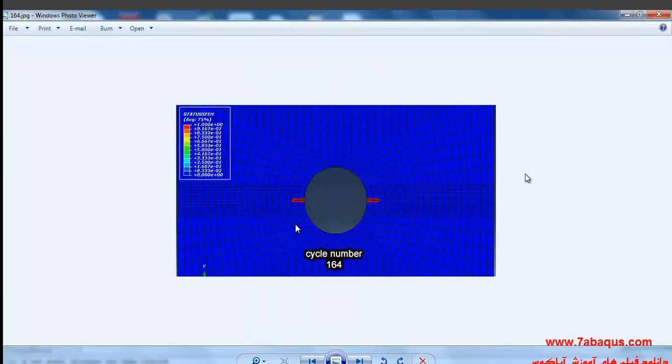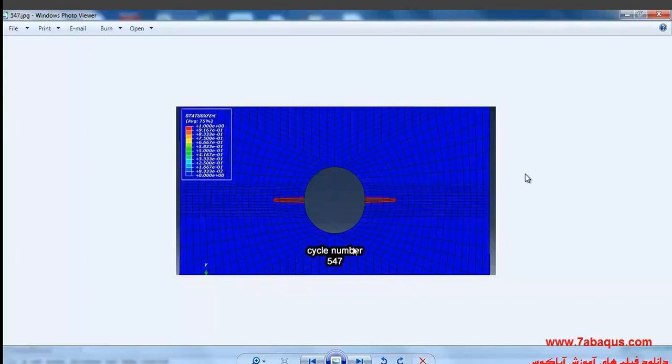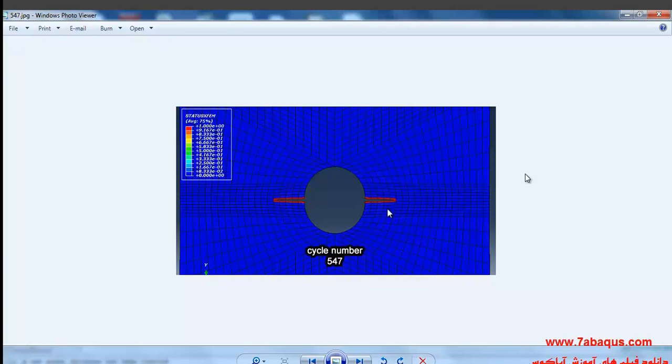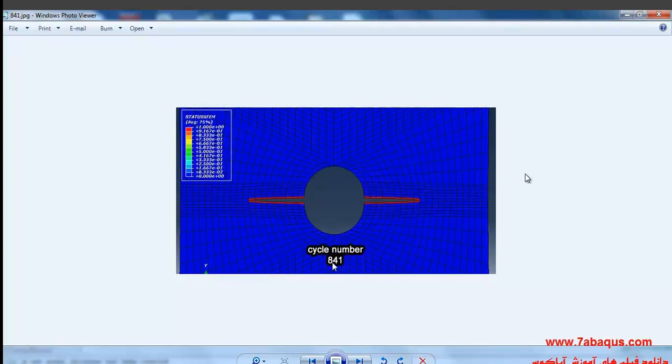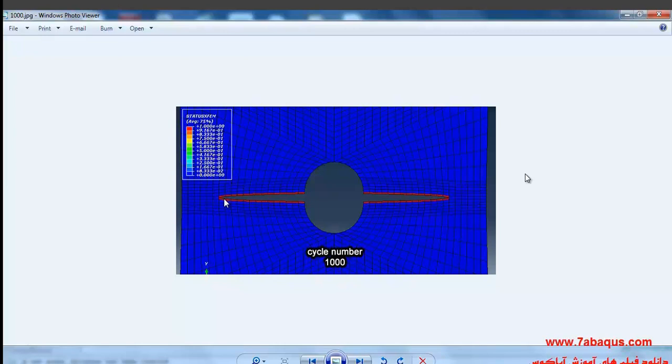It is questioned that the number of 1,000 cycles will be surveyed, and you can observe the results in various cycles in the next picture. The first picture shows cycle number 164 and the scale of crack propagation in it. The next picture relates to cycle number 547, and the next one cycle number 841. The final cycle, the 1000th cycle, shows the scale of crack propagation which you can observe quite well.